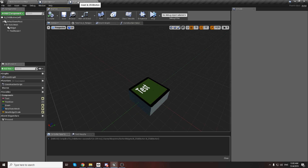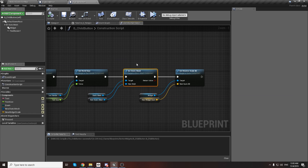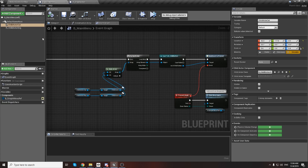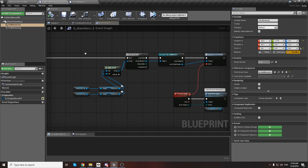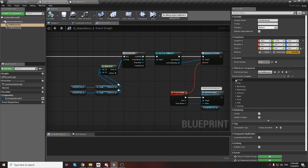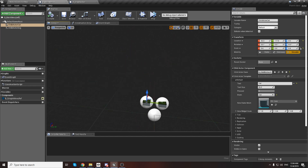After finishing the parent class changes - adding static mesh and widget scale - we can go to the main menu. Here we can set defaults for every child button, and we can see we have this new mesh variable available.